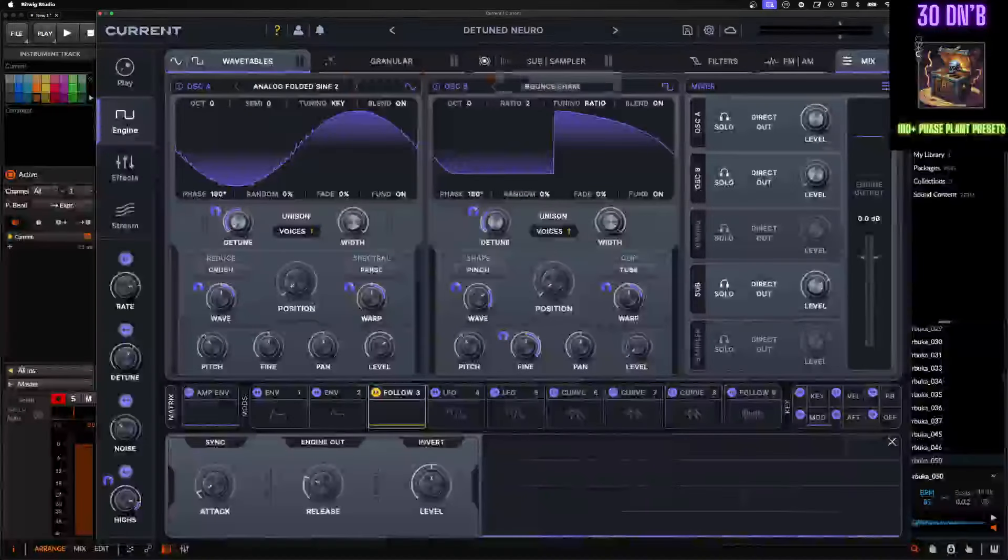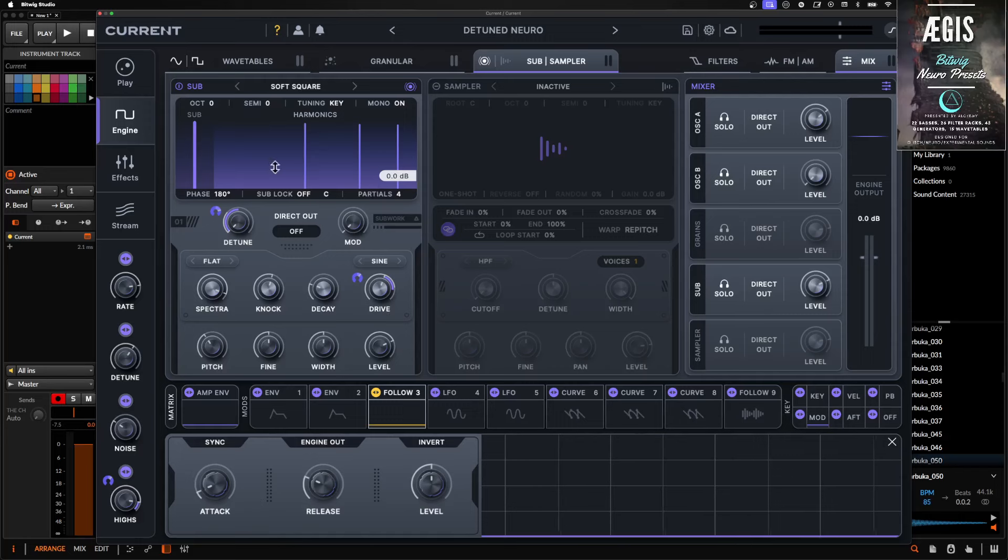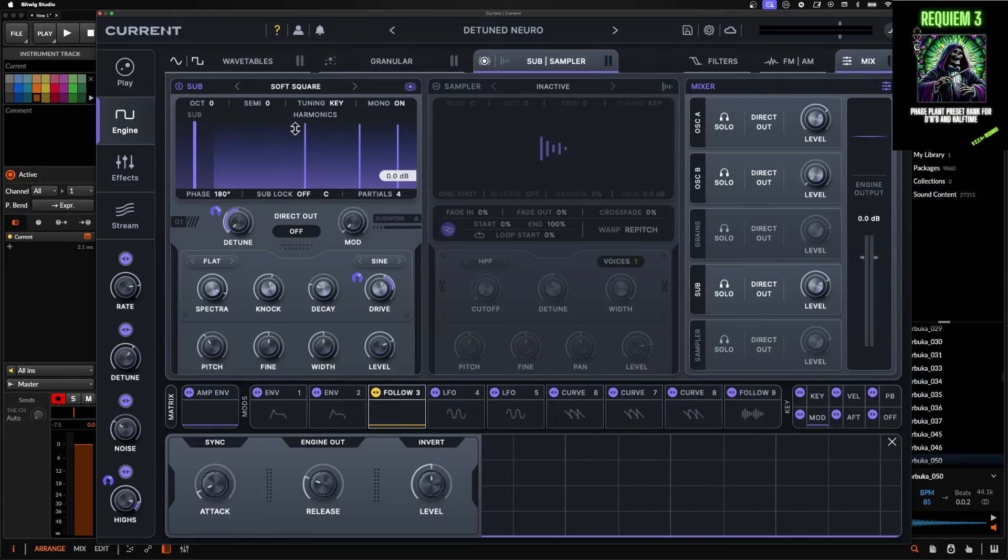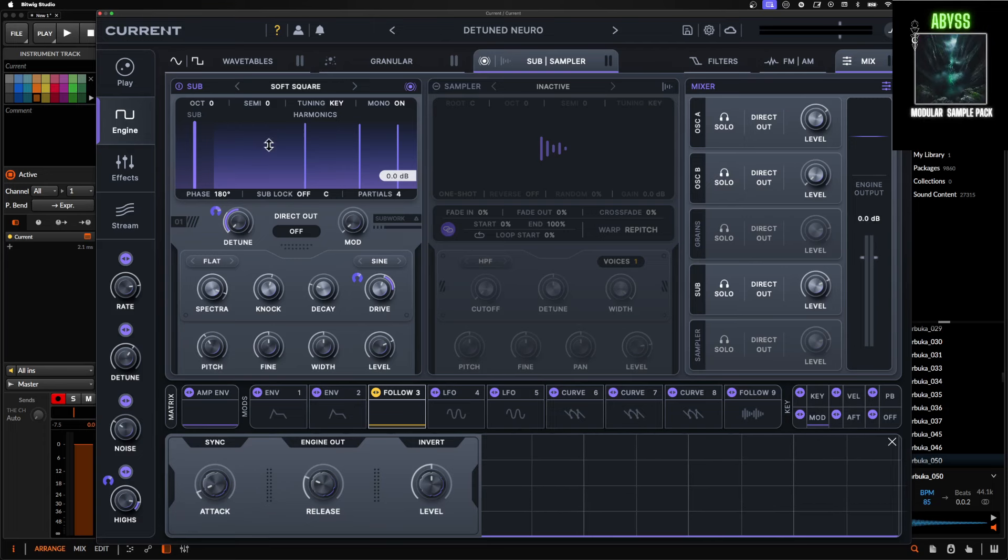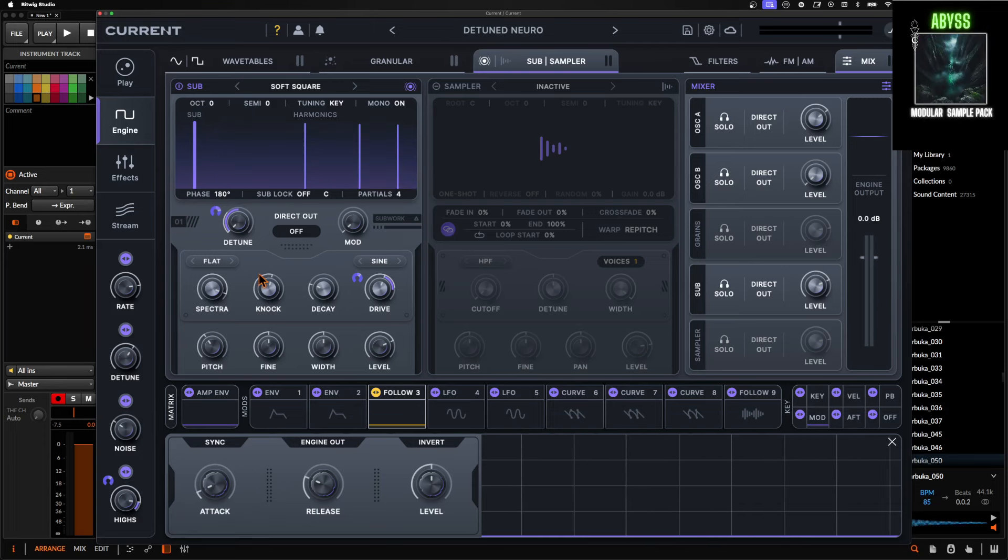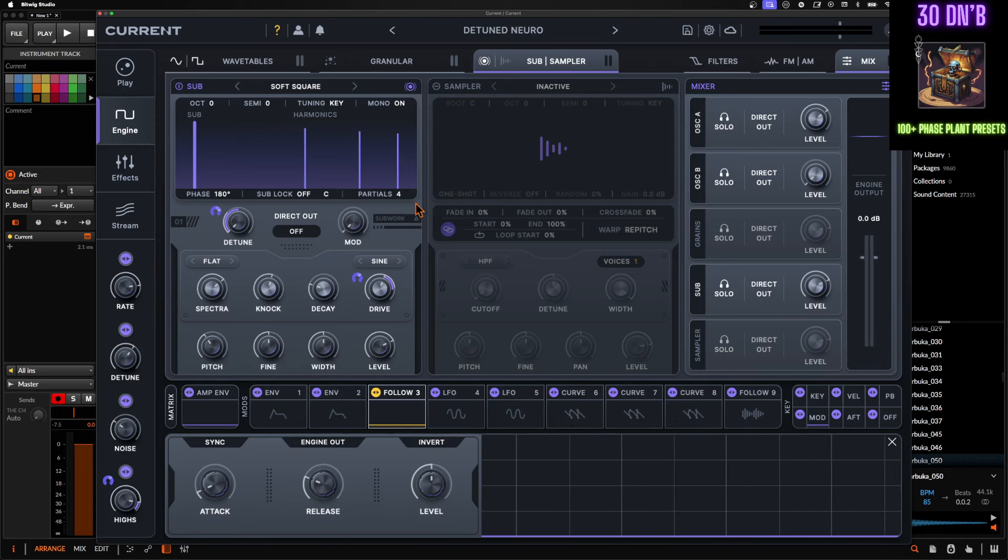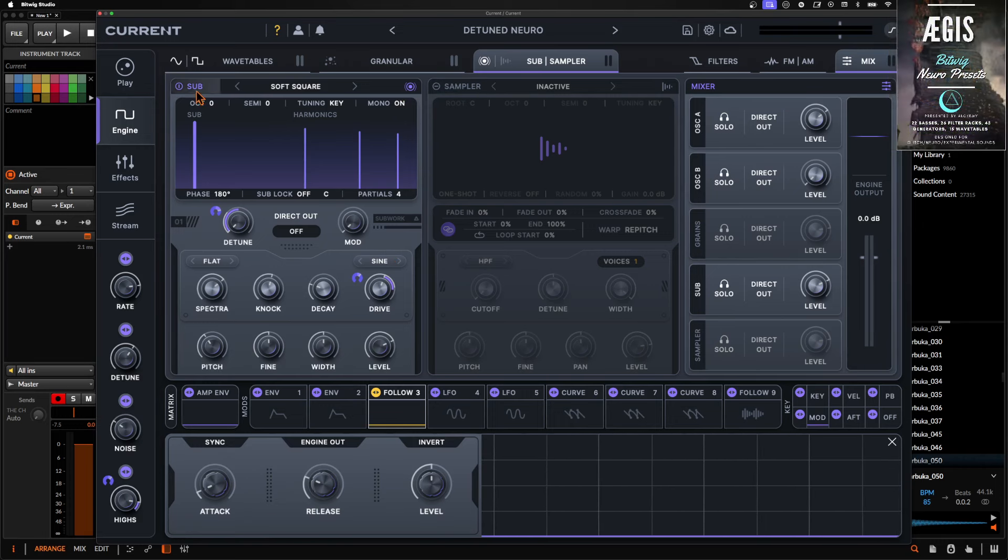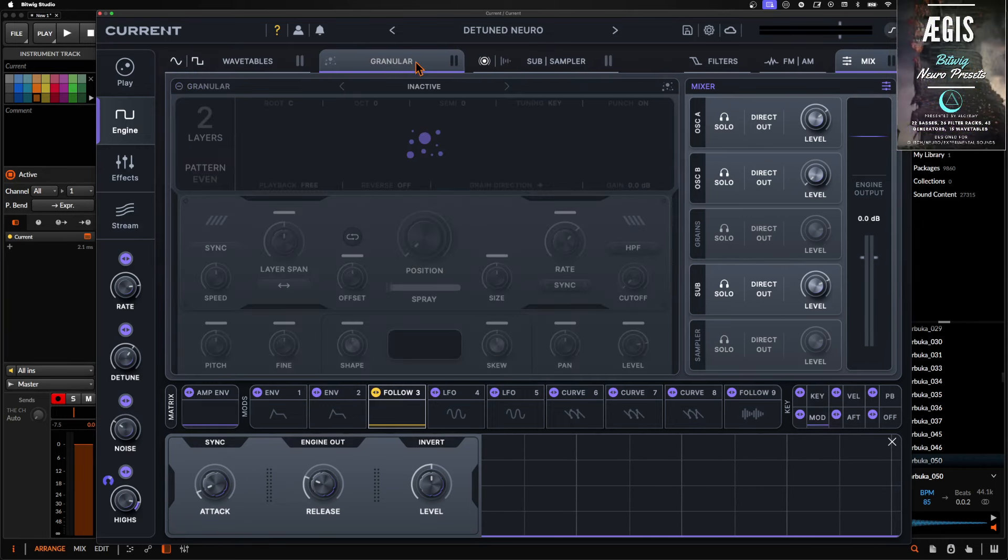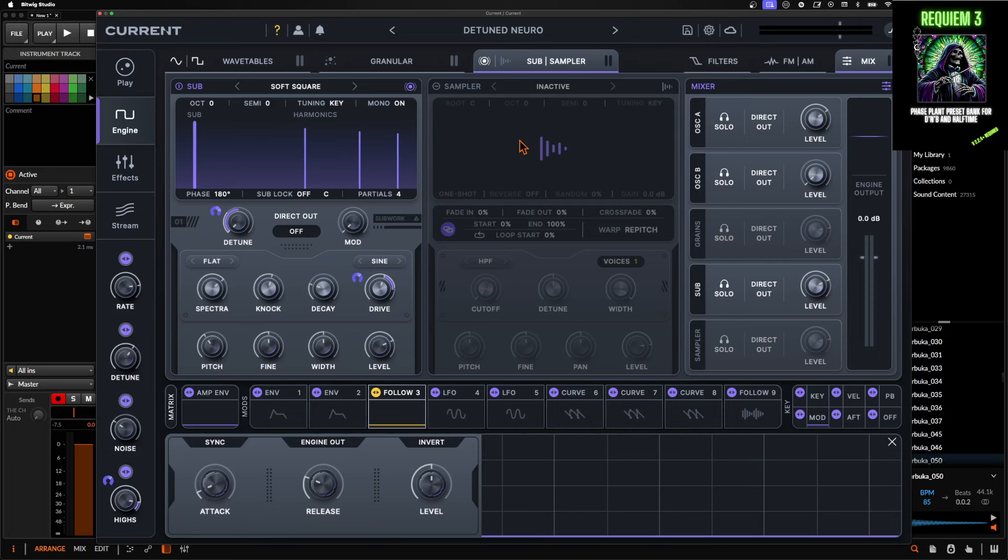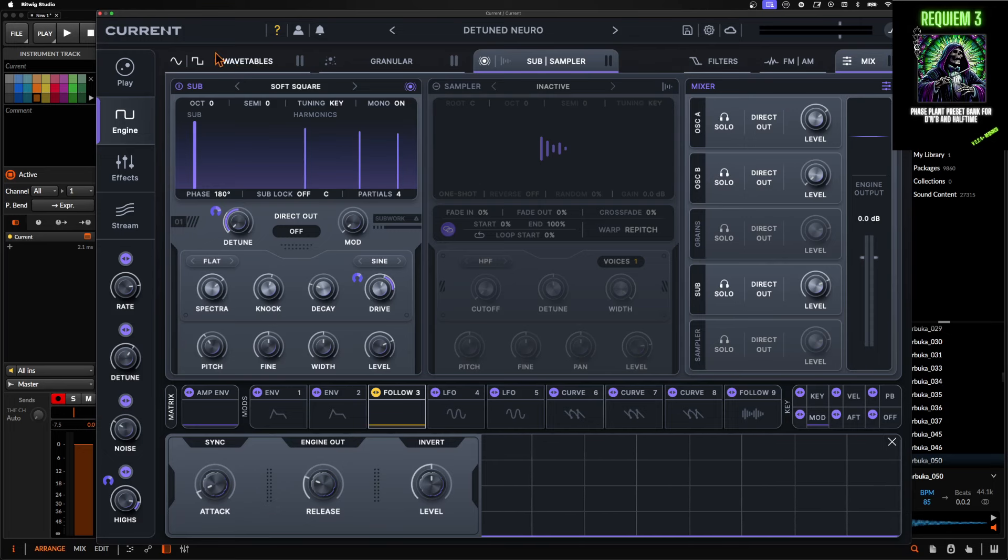The other thing is that there is a dedicated sub sampler, which, I mean, I guess you could do this within a wavetable maker, but this is very convenient and has some cool different sounds on here that you can do. But yeah, this kind of has like one of everything. So it's got two wavetables, granular, a sub and a sampler and the sampler and the granular stuff is fine.